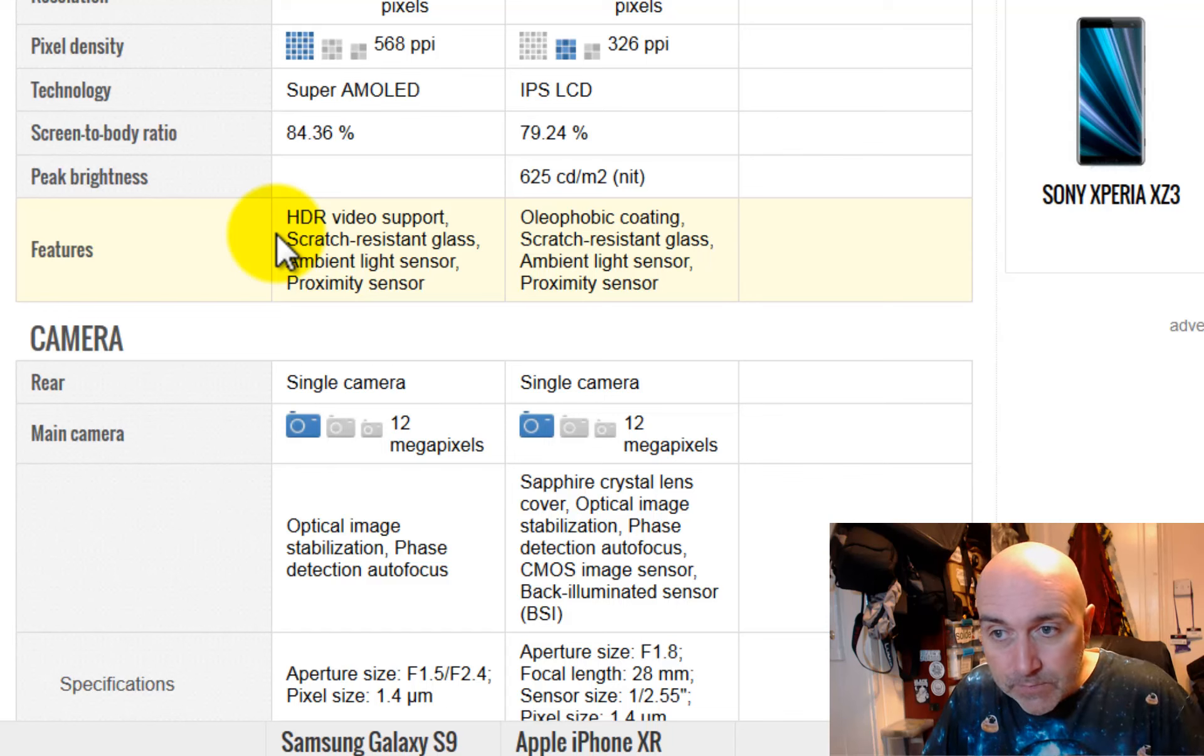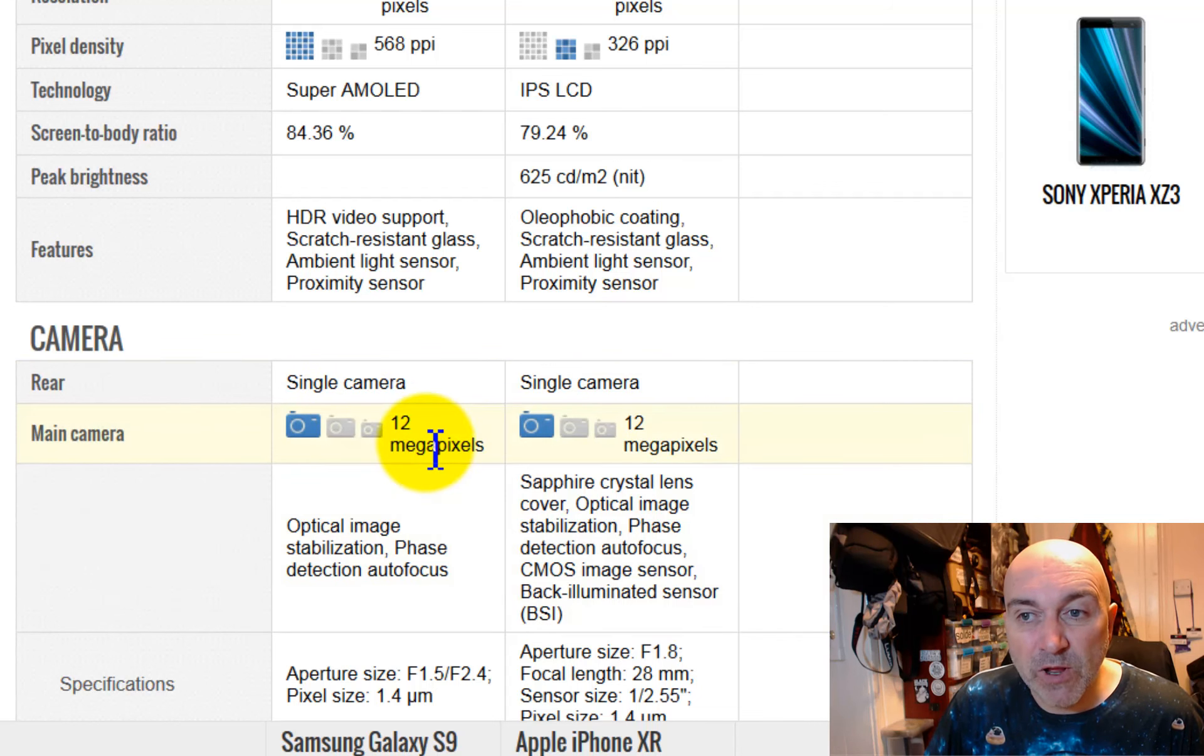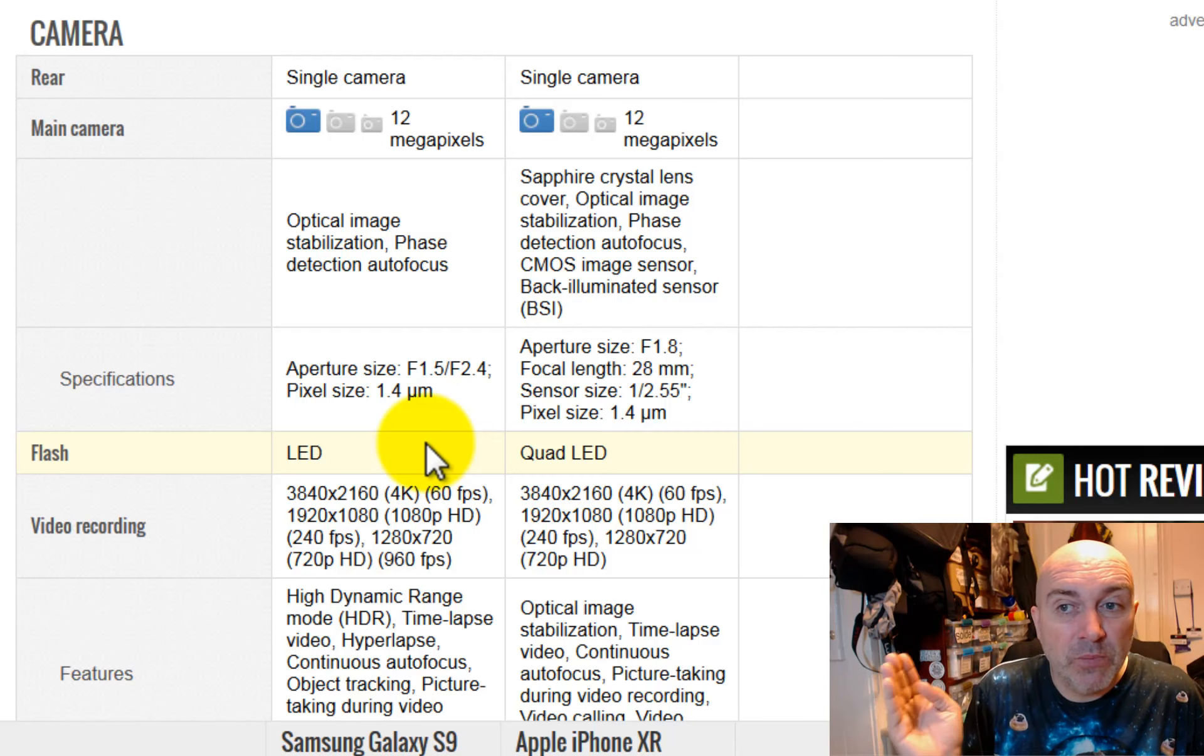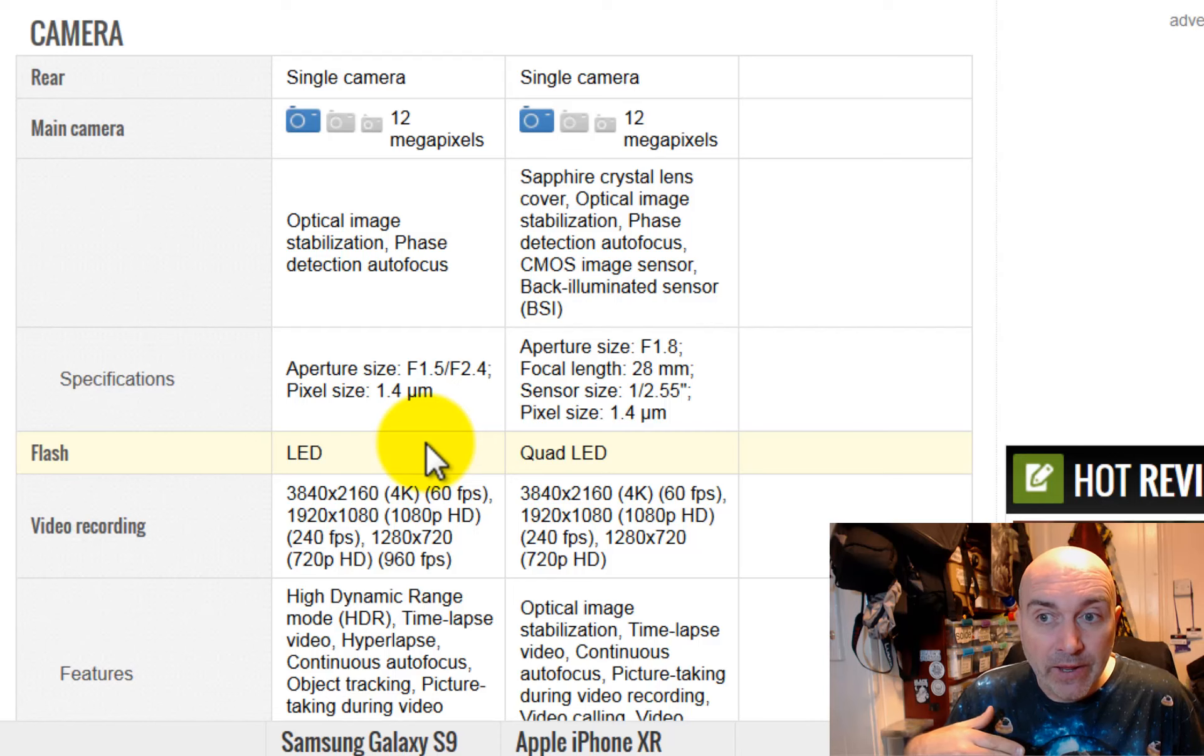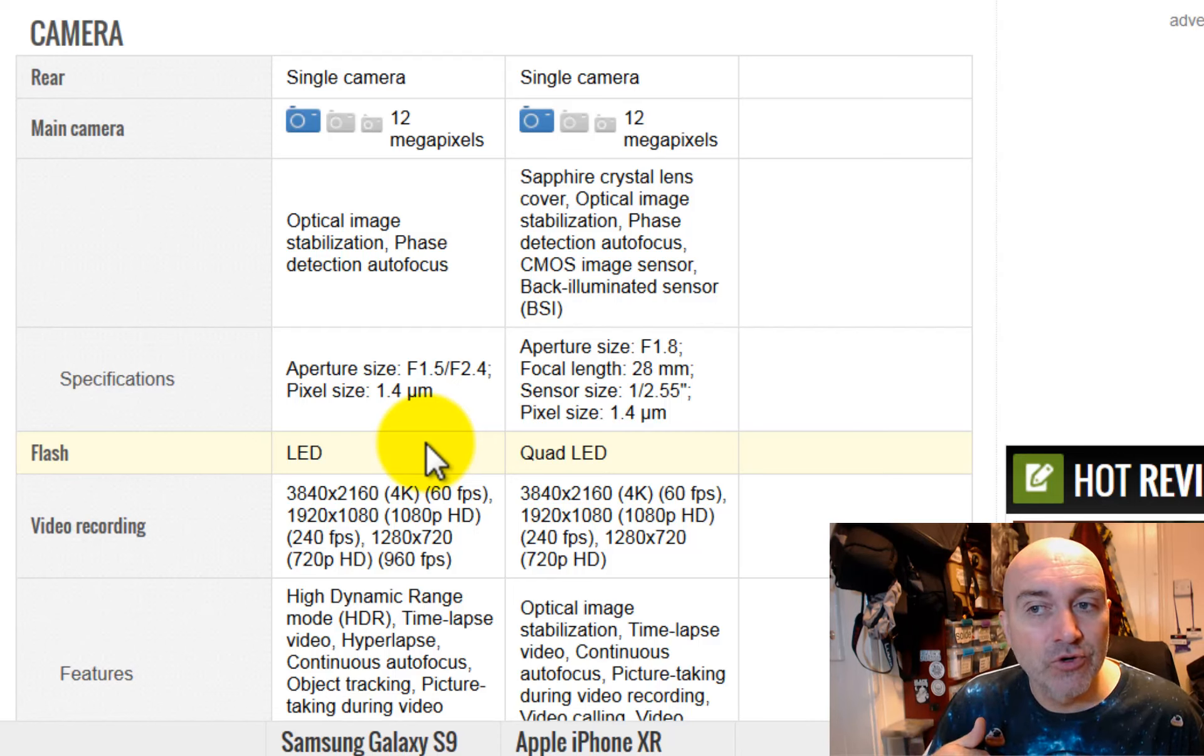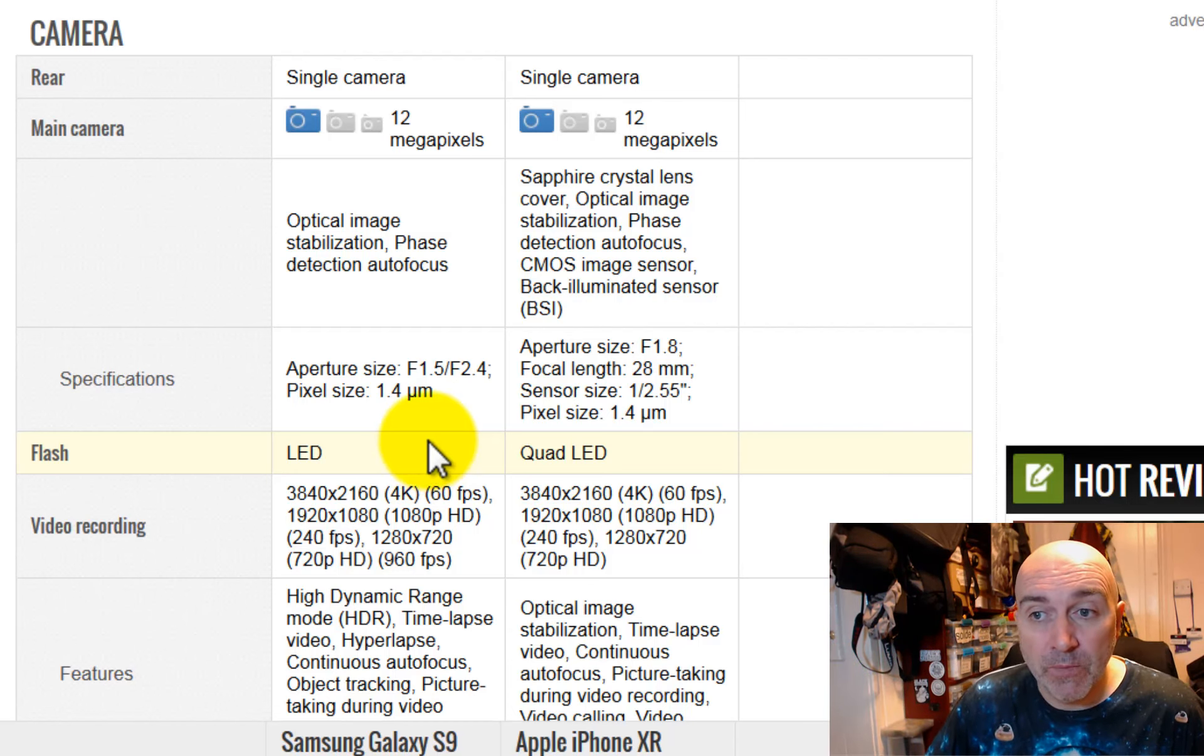But the Samsung has HDR video support, so it can play back HDR videos in full deep color. So the cameras are basically the same megapixels, 12 megapixels. And video recording-wise, they pretty much match up in terms of they've got 4K, 2K, 720, but the Samsung Galaxy has 720 at 960 frames per second, which the Apple doesn't even have. So there we go.